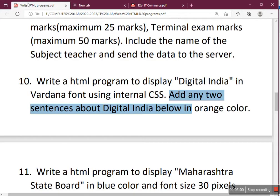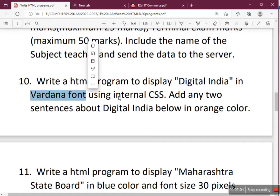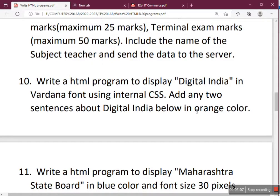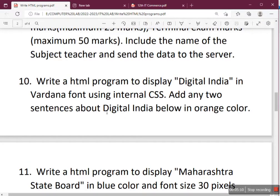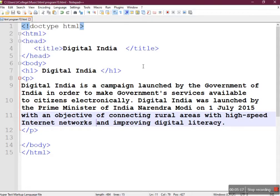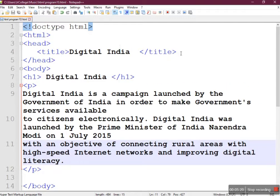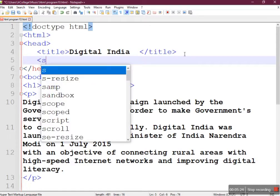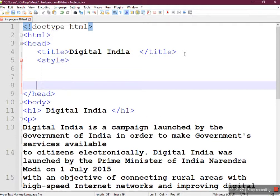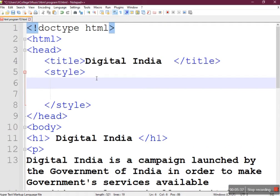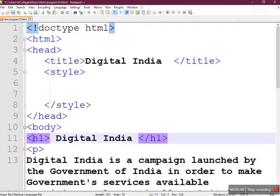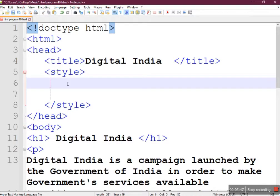Now let's come to the formatting part. You have to change the font using the internal CSS method, and these two sentences should be in orange color. In the internal style sheet method, you use style tags placed in the head section — though the body section will also work. The CSS rule requires you to write the selector first. Here the selector is H1 tag, because 'Digital India' is an H1 heading. After the selector, open a curly brace and close brace, and write your styles inside.